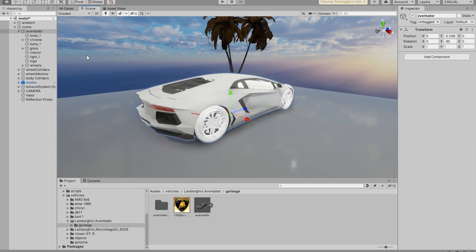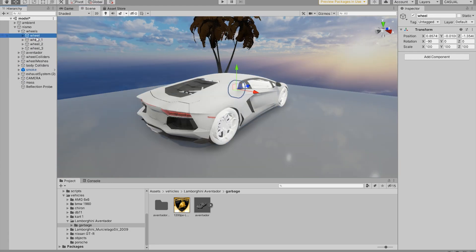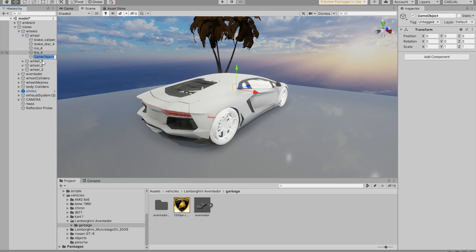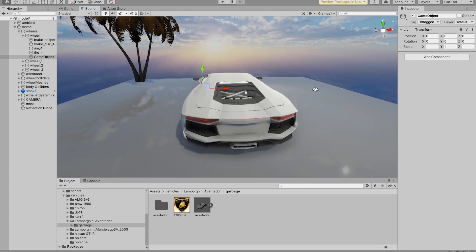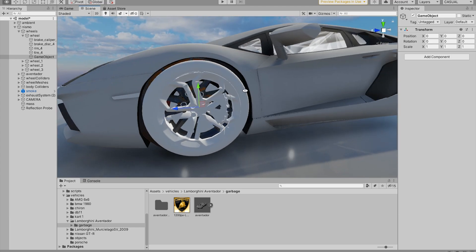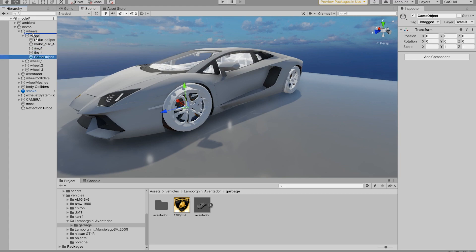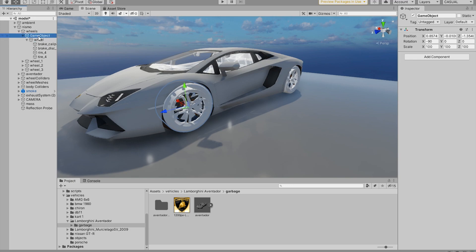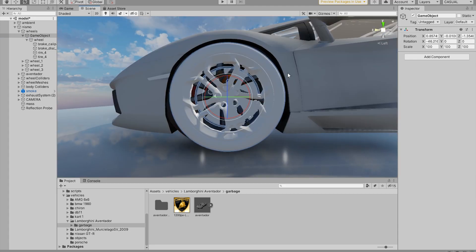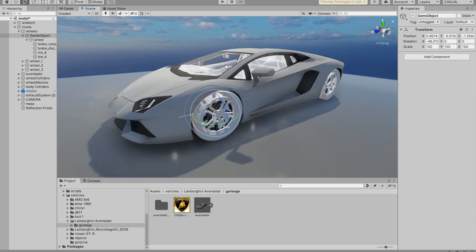Now we're almost done. The last thing to do is fix the wheels. Take out the wheels folder and create an empty game object inside the wheels. Once you create a game object, it's going to be placed at the very center of the axle — which is exactly what we need. Take that game object out and make it a parent of that very same wheel. Now if we select the game object and rotate it, we can see that it rotates at a perfect angle. Do the exact same thing with all four wheels.